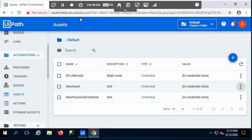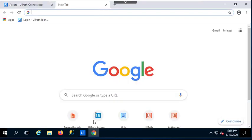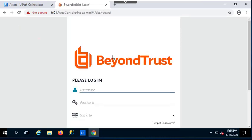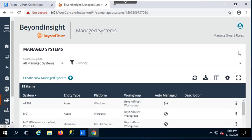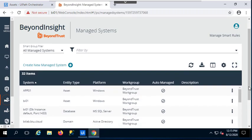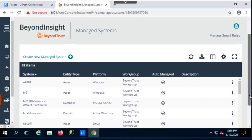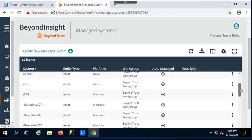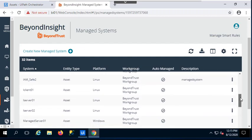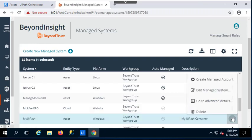If I go to PasswordSafe, I will be able to find a new managed system, together with the managed account that is the one I just created. So I'm just going to log in with my administrator credentials. And if I go to Managed Systems, I'll be able to pick the managed system I decided to configure in the credential store in Orchestrator. So I'm just going to scroll down the list until I grab the one called MyUiPath.